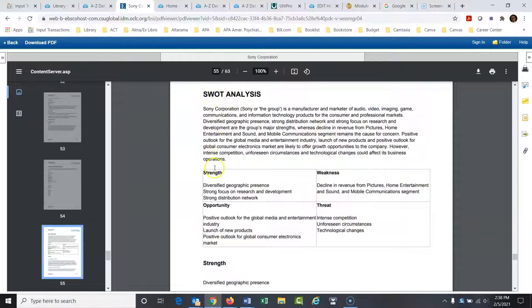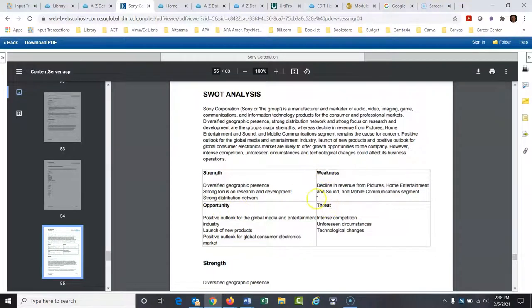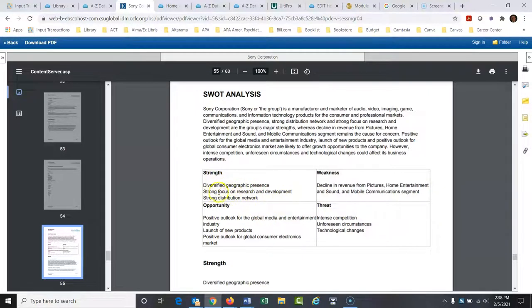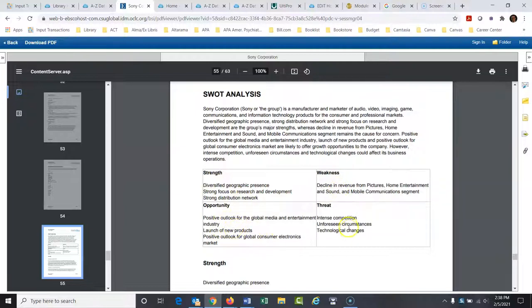So the SWOTs are strengths, weaknesses, opportunities, and threats. So it is just what you would think it would be. It identifies in this little graph here. What are their major strengths? What are their weaknesses? What are the opportunities for this company? And what are the threats?